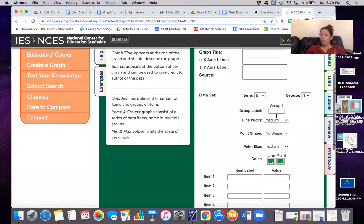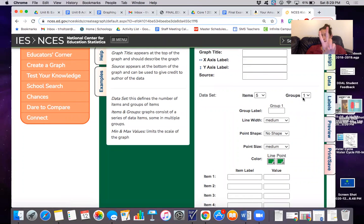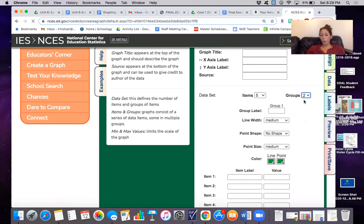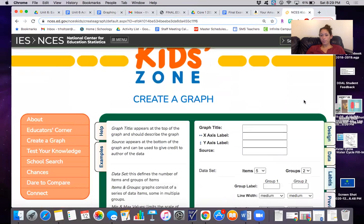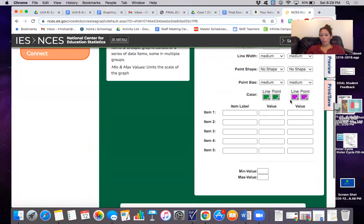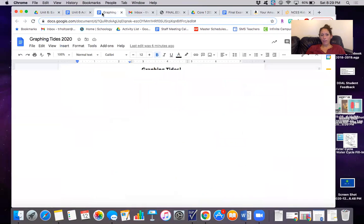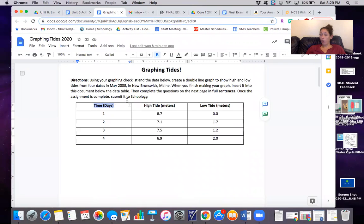Now here's the thing. This time because we're making a double line graph we need two groups. Now one, two, three matches one, two, three.